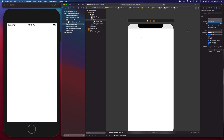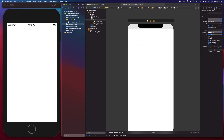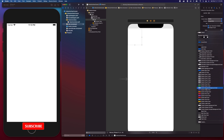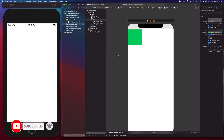The next thing I want to do is change the background color so we can see the UICollectionView cells, since our background color is white. I'm going to go to the attributes inspector and change the background to green.